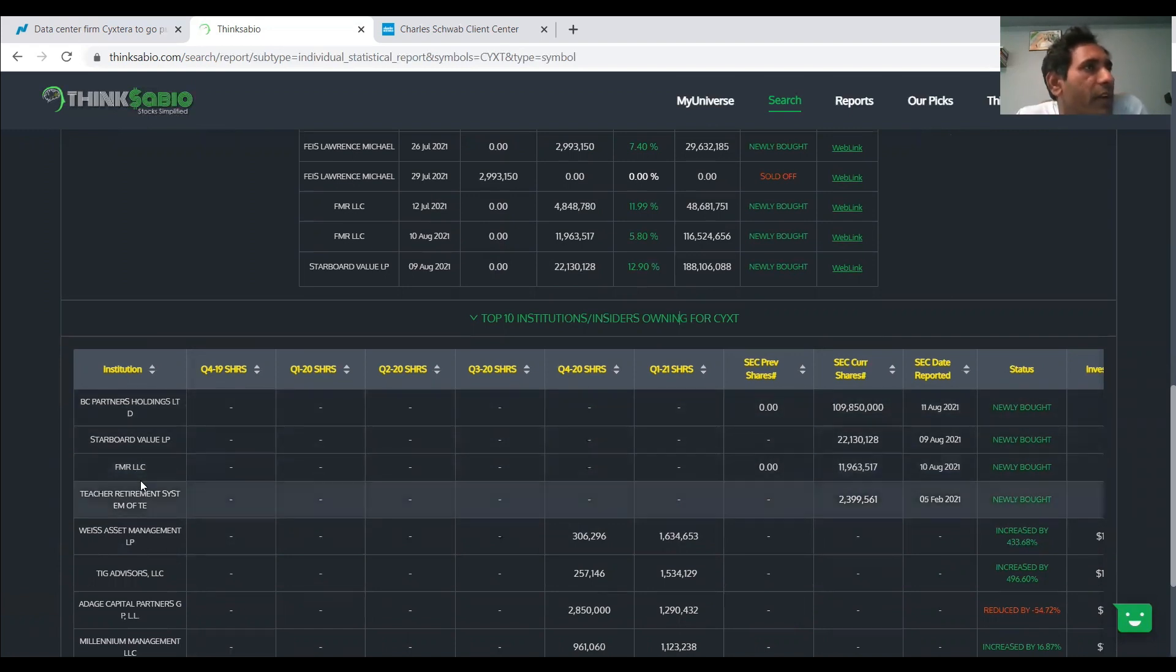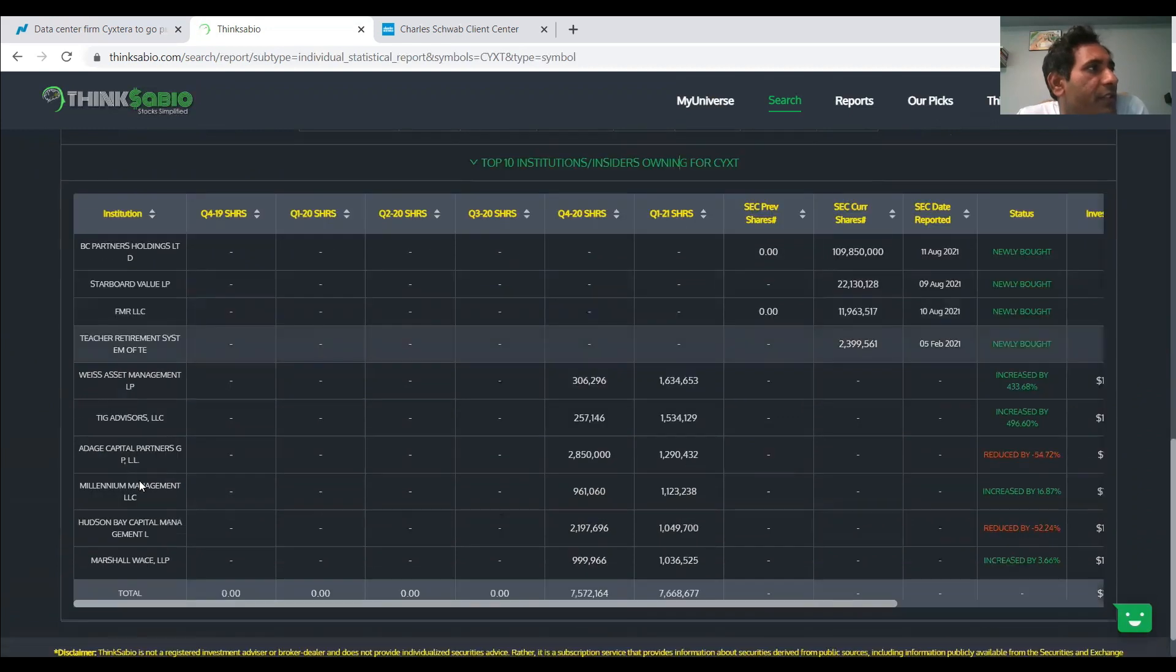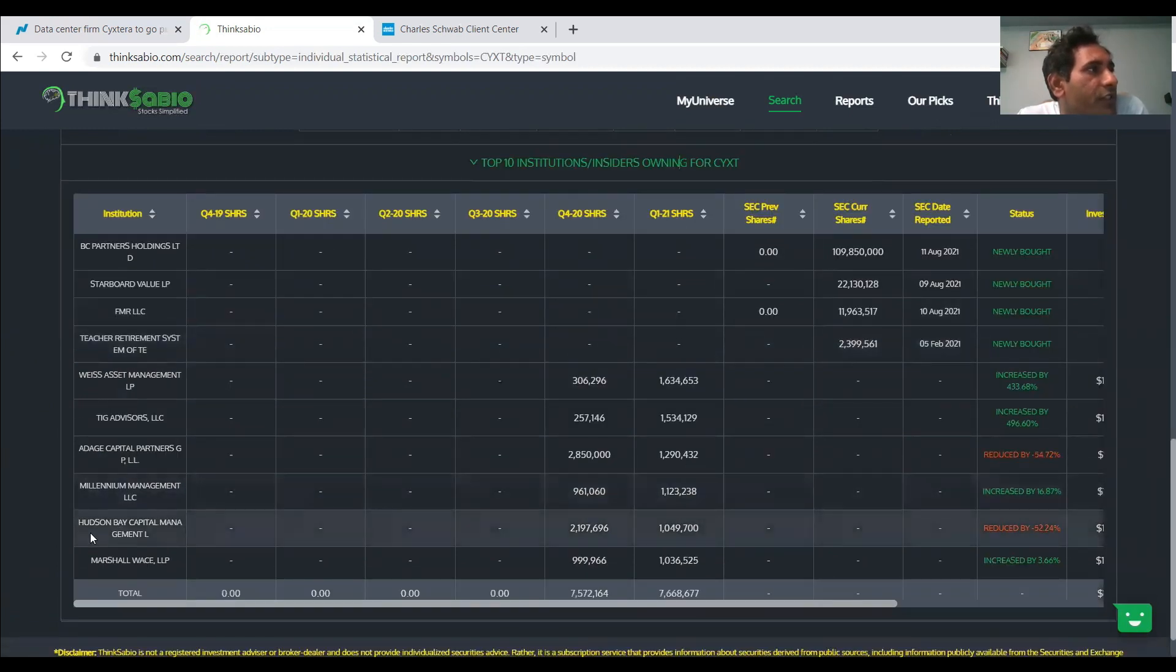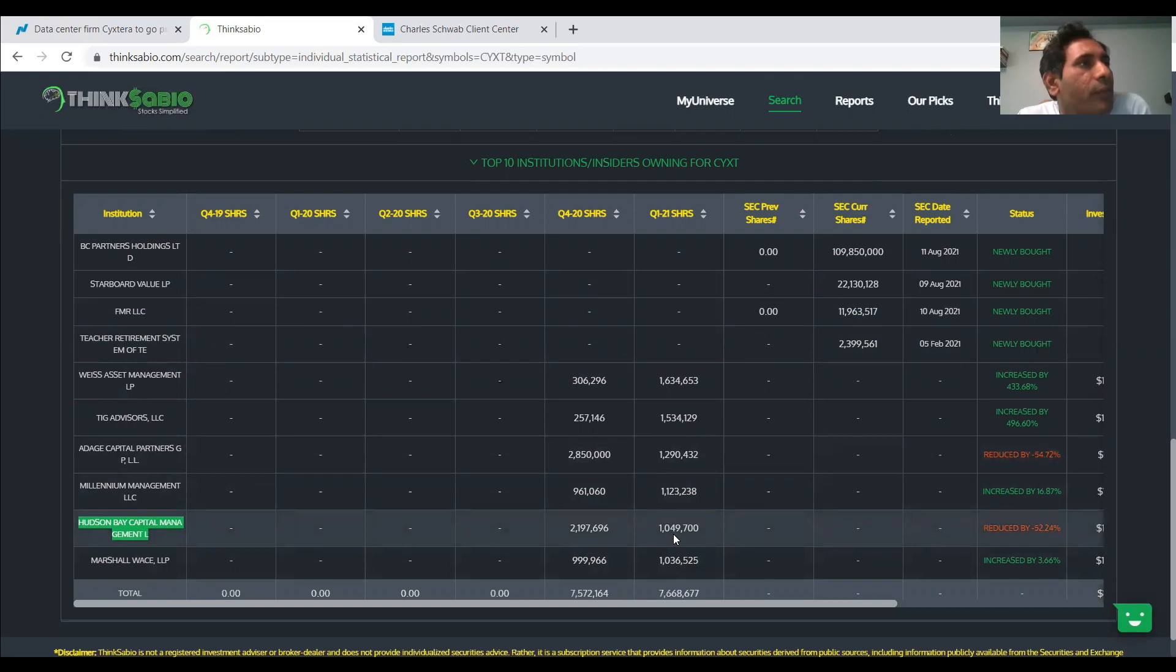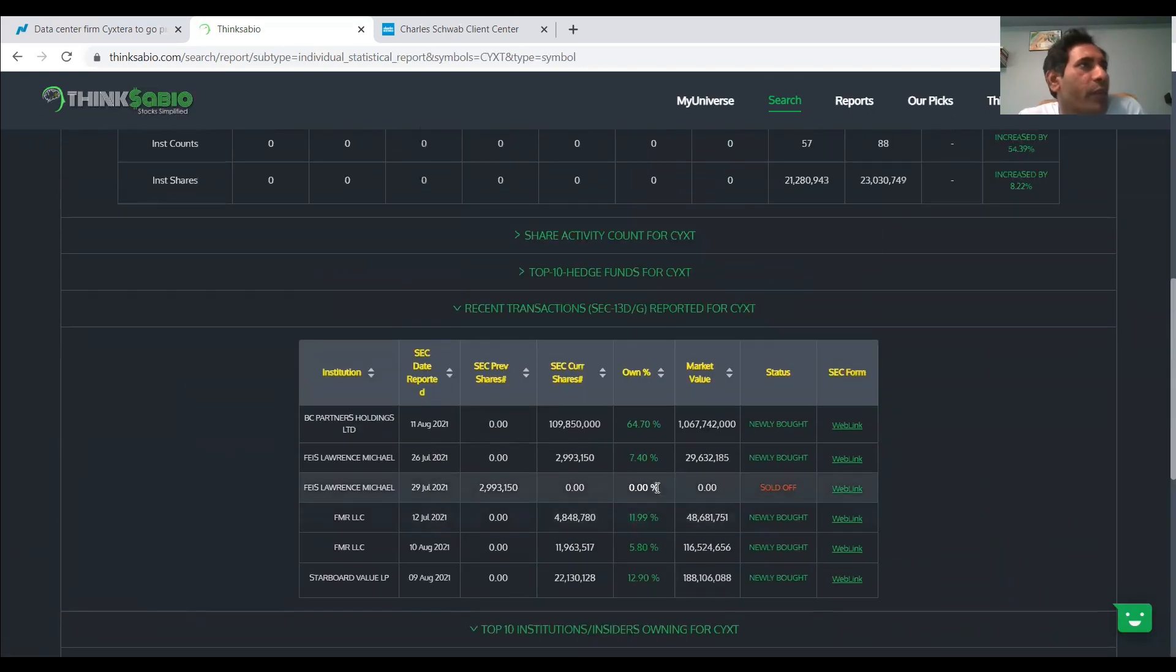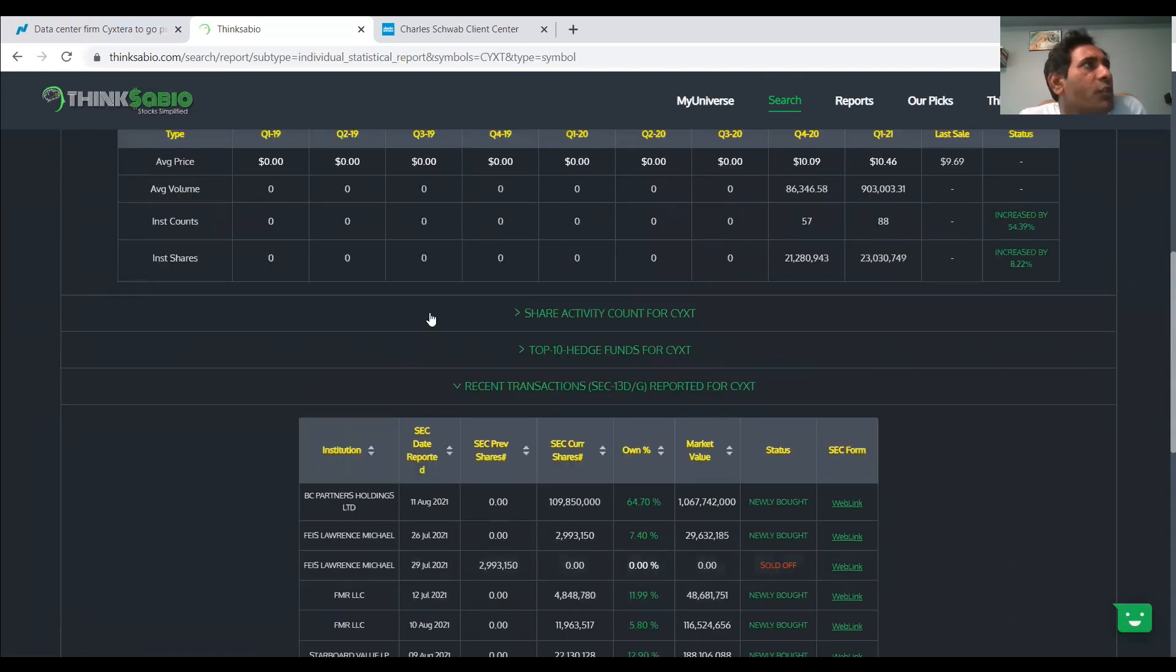BC Partners and Starboard, they're already part of this company during the acquisition. So the FMR LLC being present here is giving a lot of confidence. And of course, there's another notable institution that I can see here is Hudson Bay Capital, which is a part of JP Morgan Chase. They're also having 1 million shares in this CYXT.